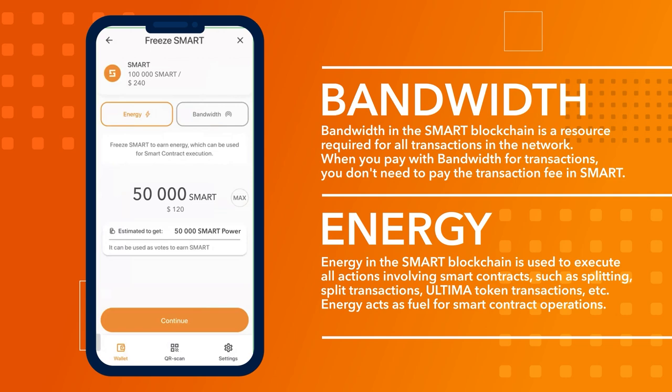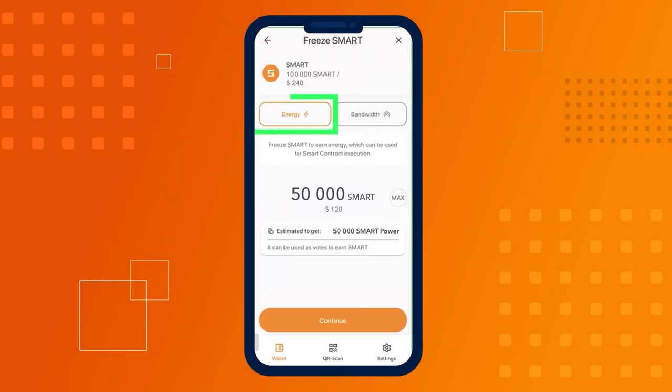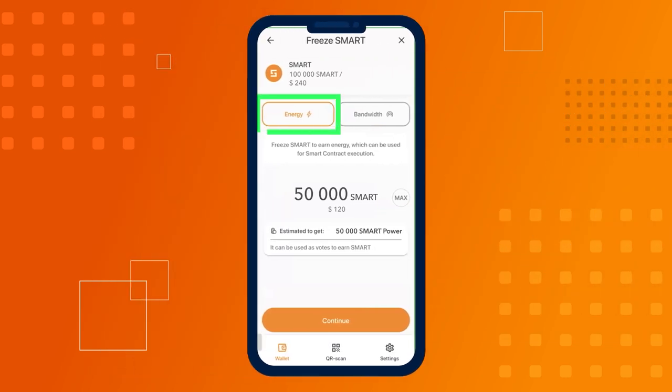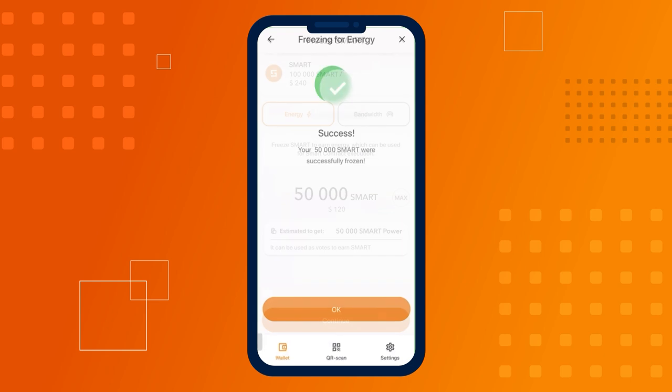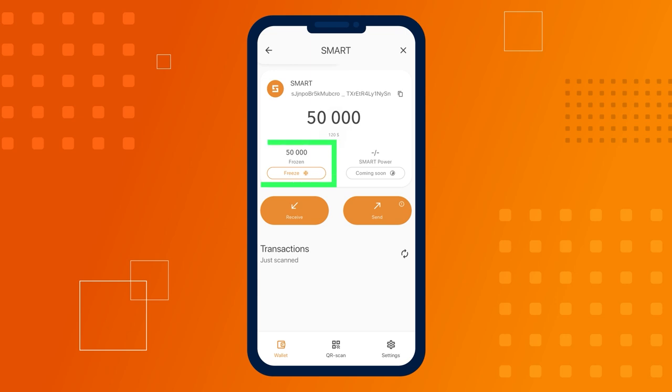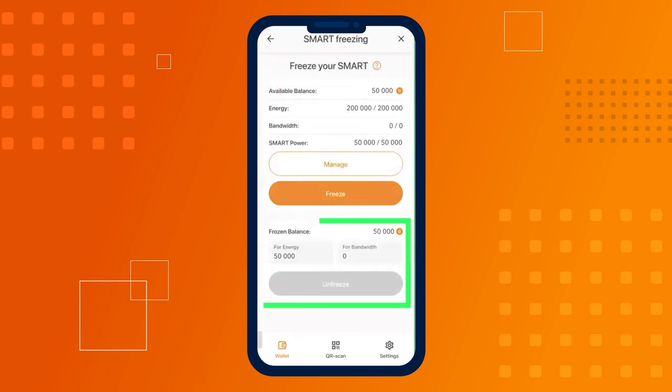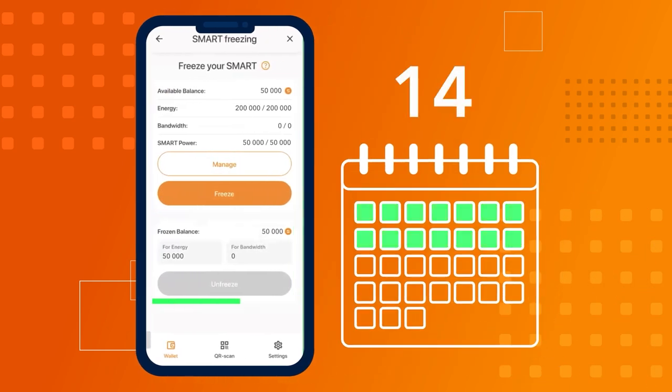Let's select energy to make splitting transactions free and click the continue button. Confirm the freeze transaction. If everything was done correctly, you'll see a confirmation that the coins have been successfully frozen. The frozen coins will now appear on your smart screen. Please note that unfreezing smart for energy and bandwidth will be available in 14 days.